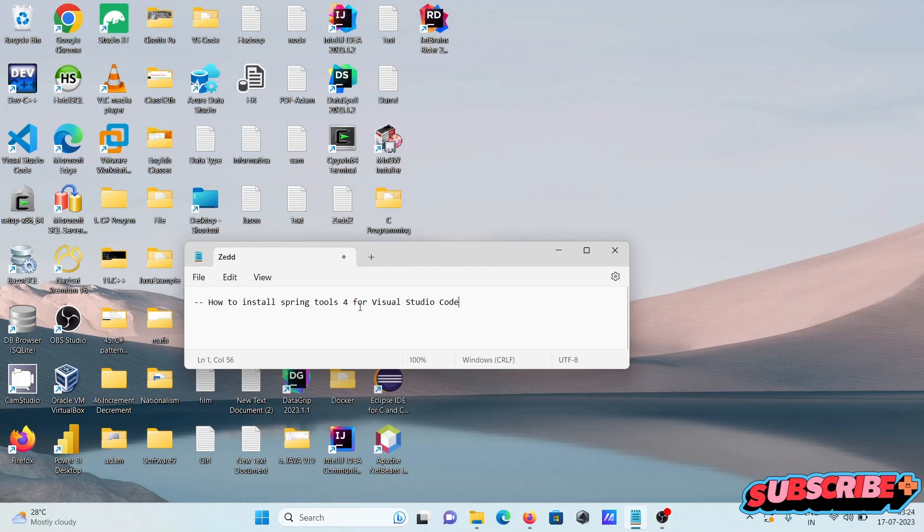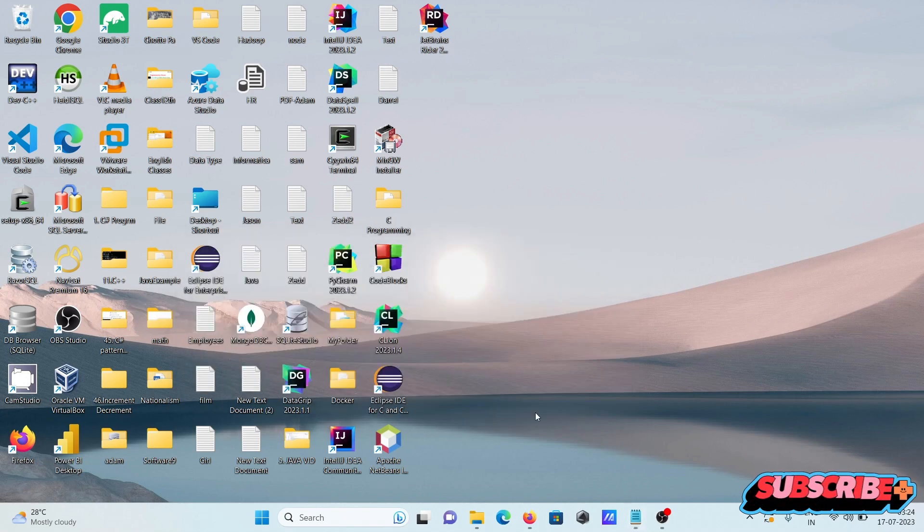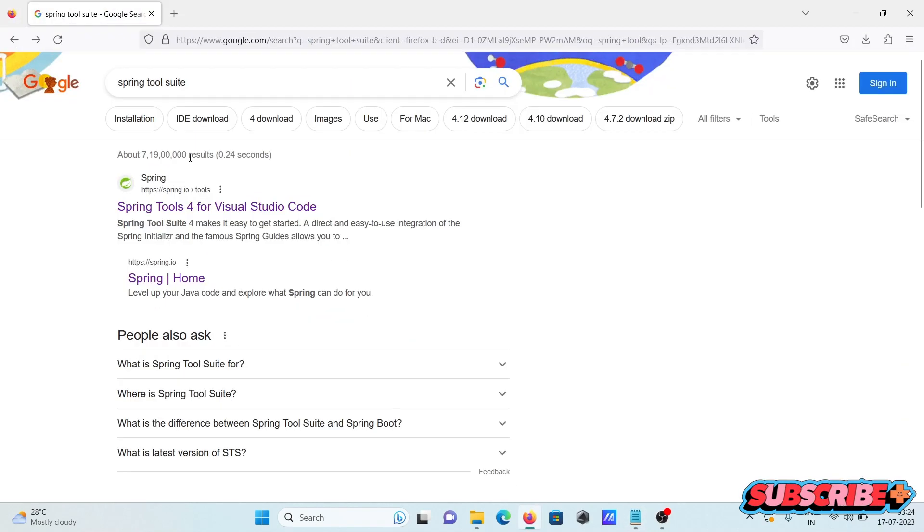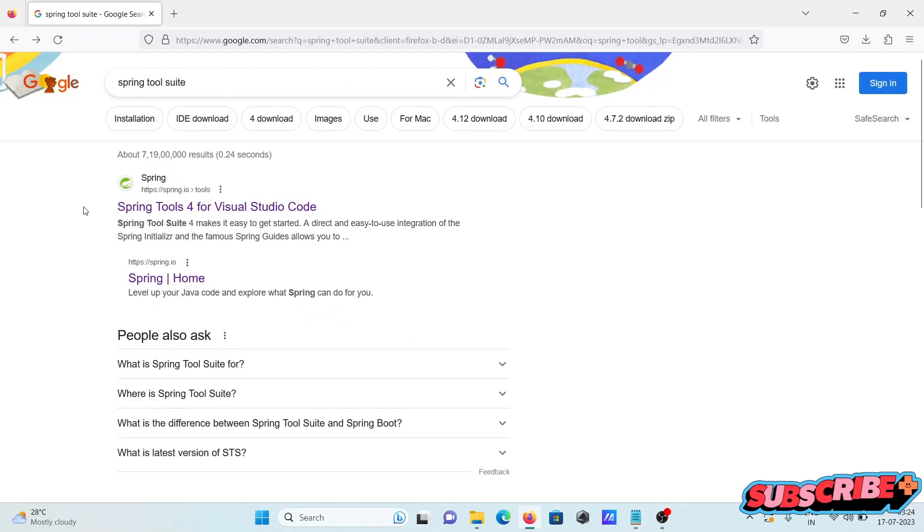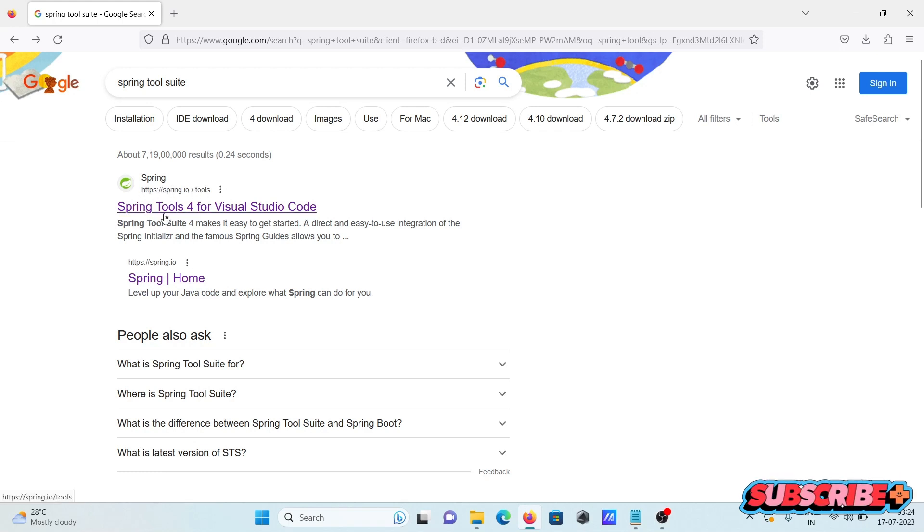In this video lecture I am going to discuss how to install spring tools for Visual Studio Code. So in Google search box write spring tool suite, then here you can see spring.io site.